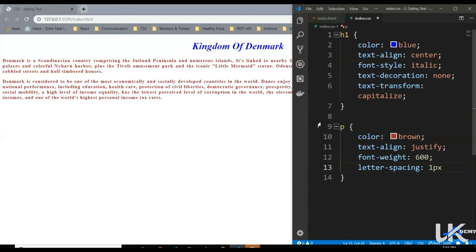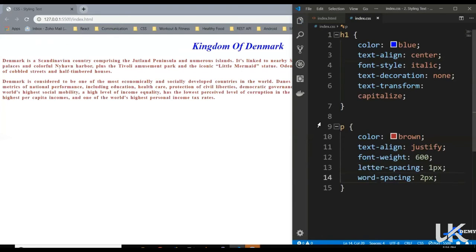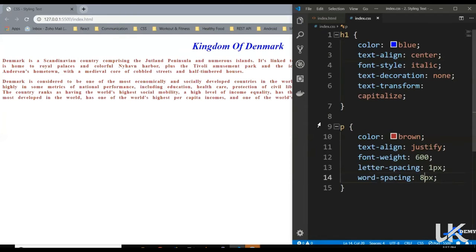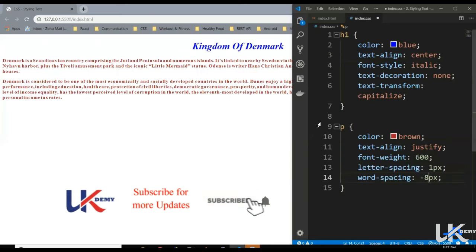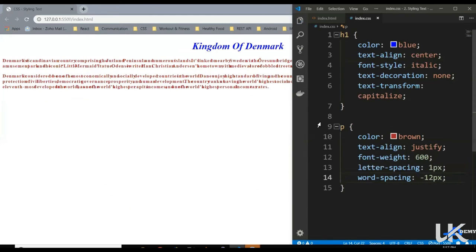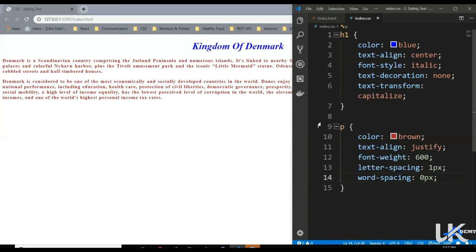Similar to this, we have another property called word-spacing. As the name suggests, it increases the space between two words. Starting with zero pixels — that's the default value. Let's increase it to two pixels, then eight pixels — now we've got more space between our words. Let's try negative values: minus four, minus eight, minus twelve — our words are getting overlapped. Let's bring it back to zero pixels. That's all about word-spacing.